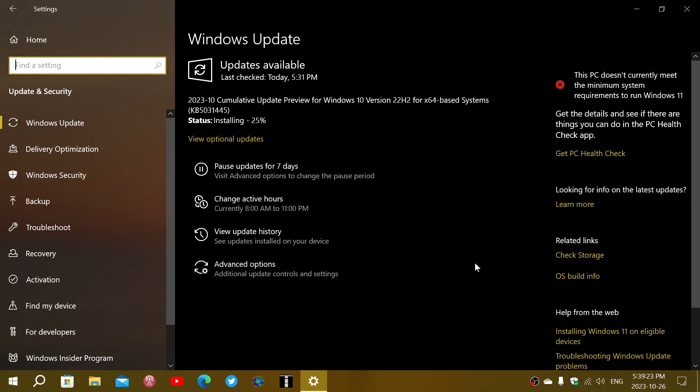So a few things, not a lot. It's a very small update and it brings your build number to 19045.3636. So once it's installed, you do the Winver command 19045.3636 and like I said, fixes a few things, but it's not a big bug fix this month, rather small.